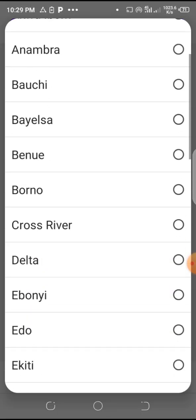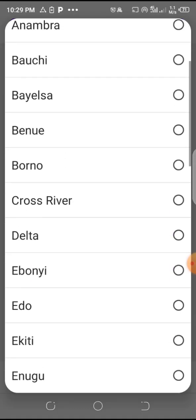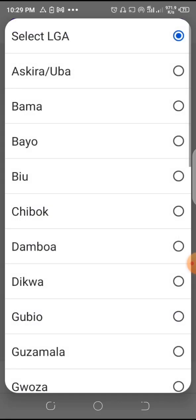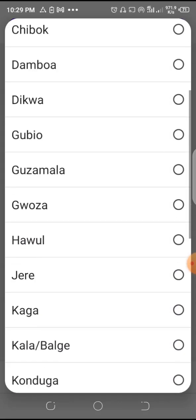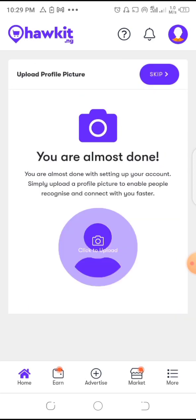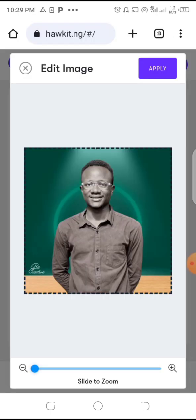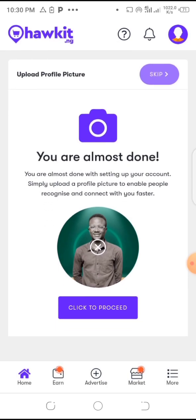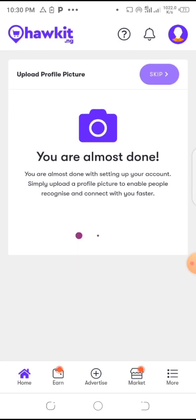Select male, then select your state and where you're from — for example, Bono — and your local government. Then set your location by searching it. You're not going to put a picture right now, so tap on apply and then click to proceed.